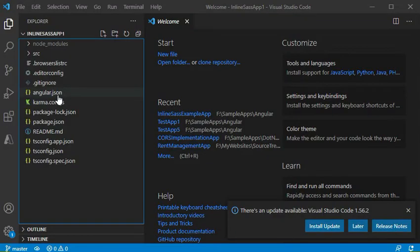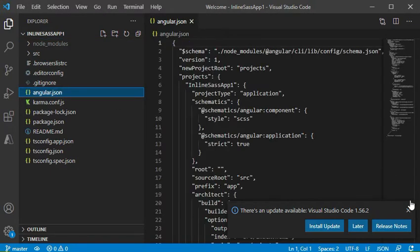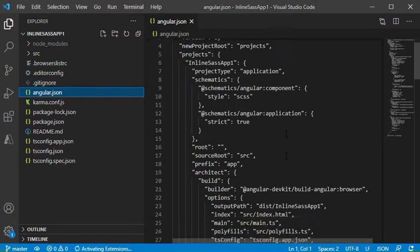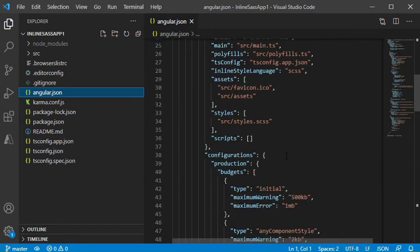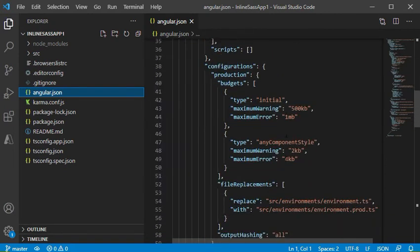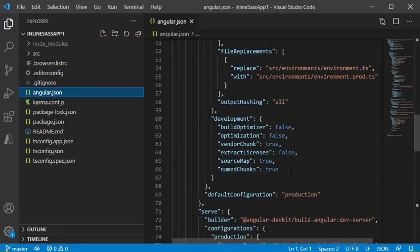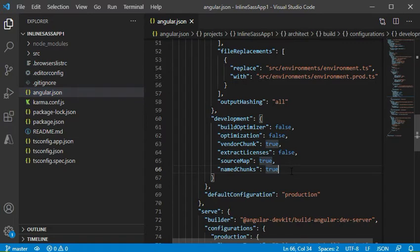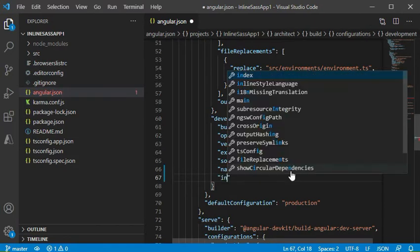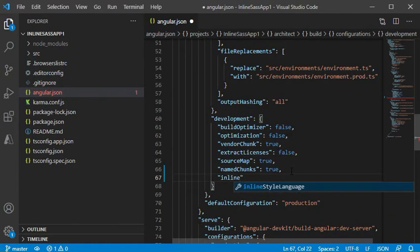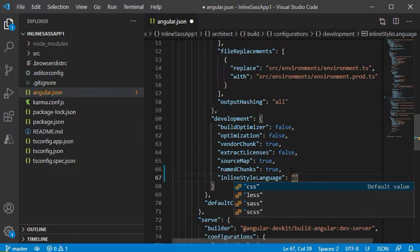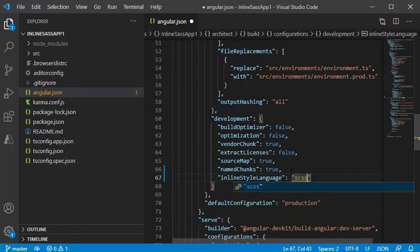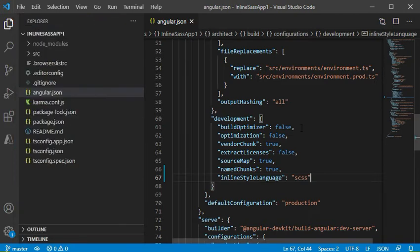We will open the angular.json file in the editor and we will set the inline style language to SCSS. We will set this in the development section.